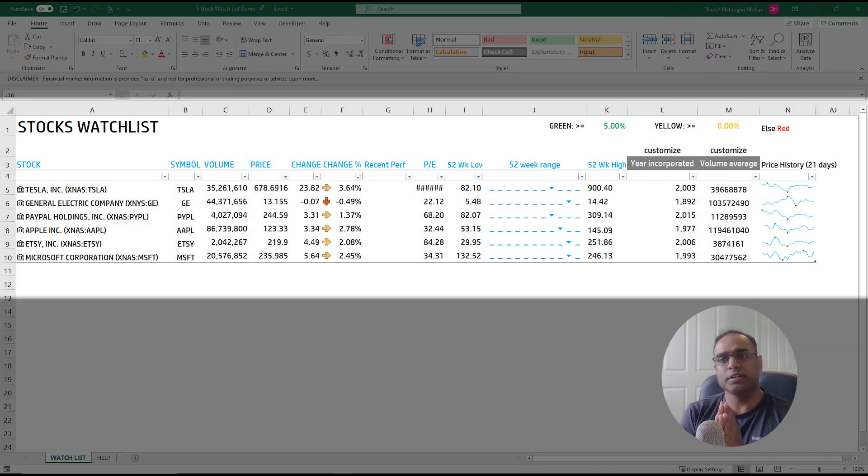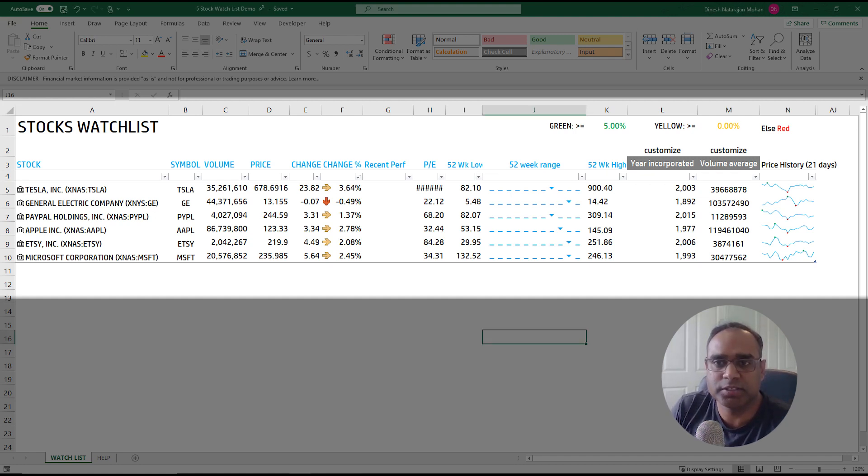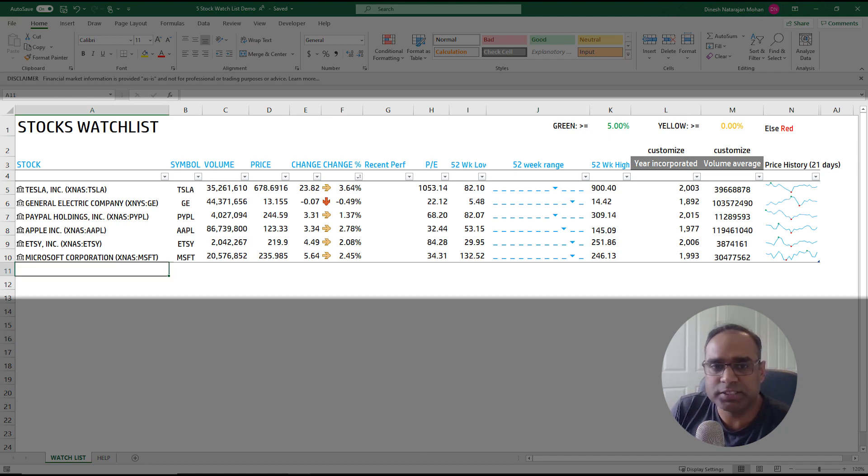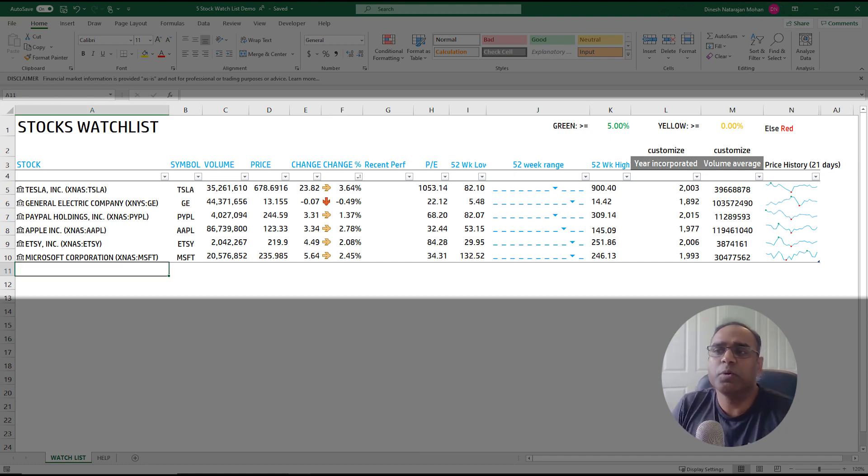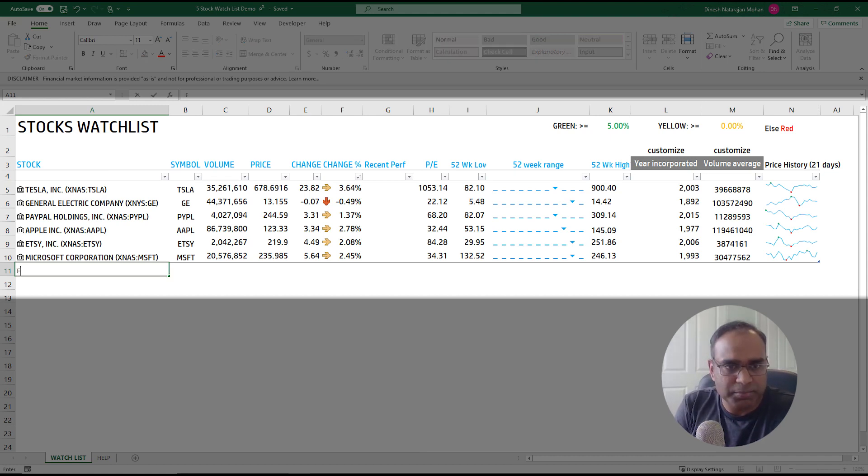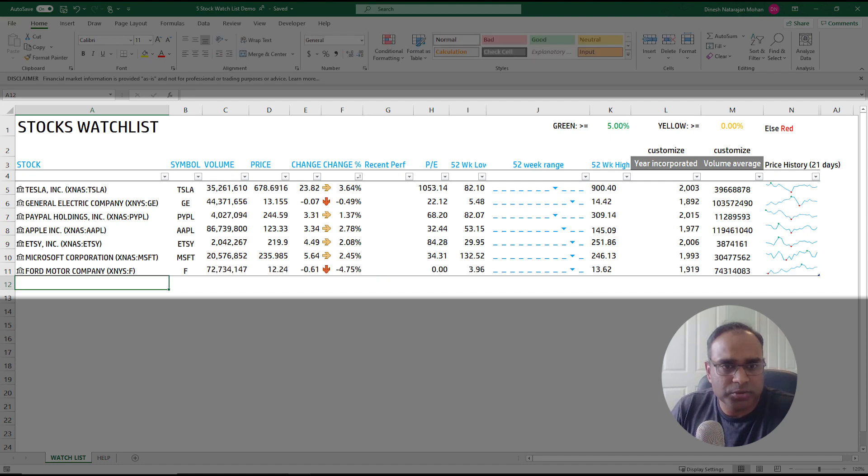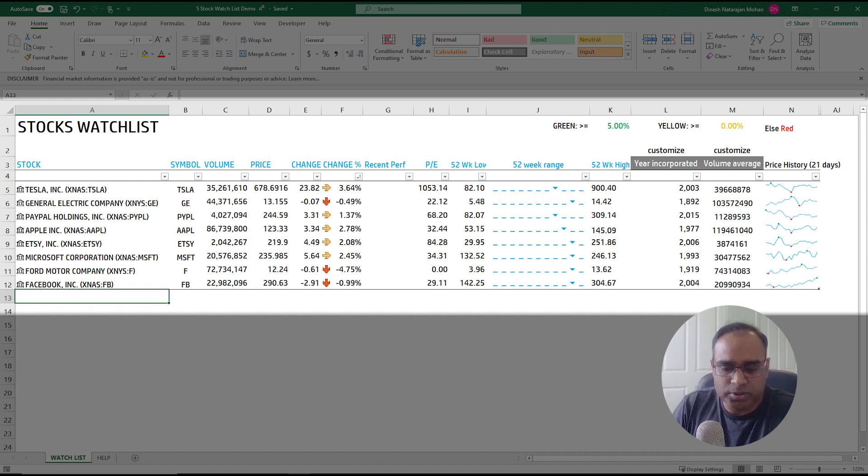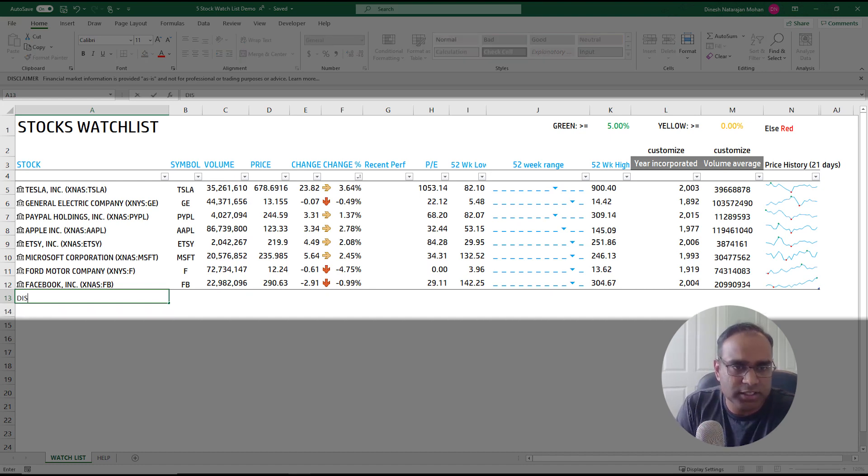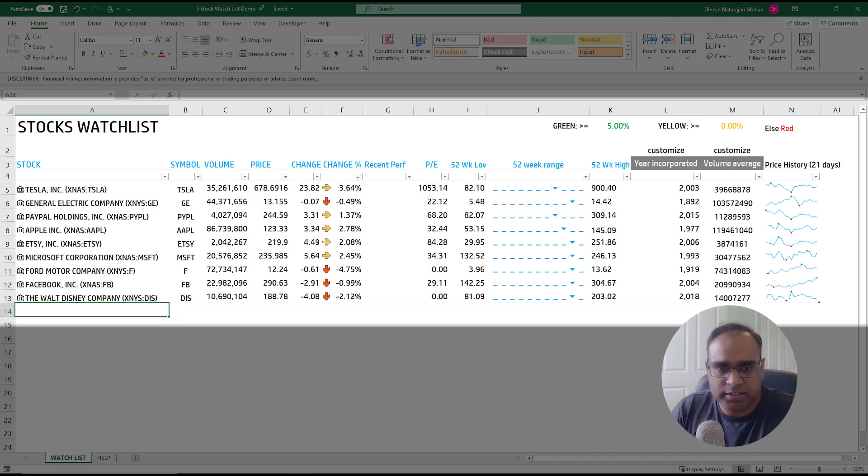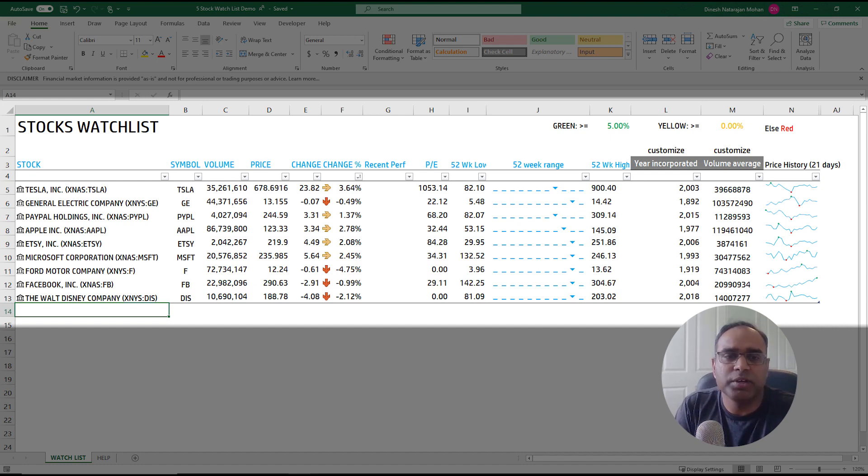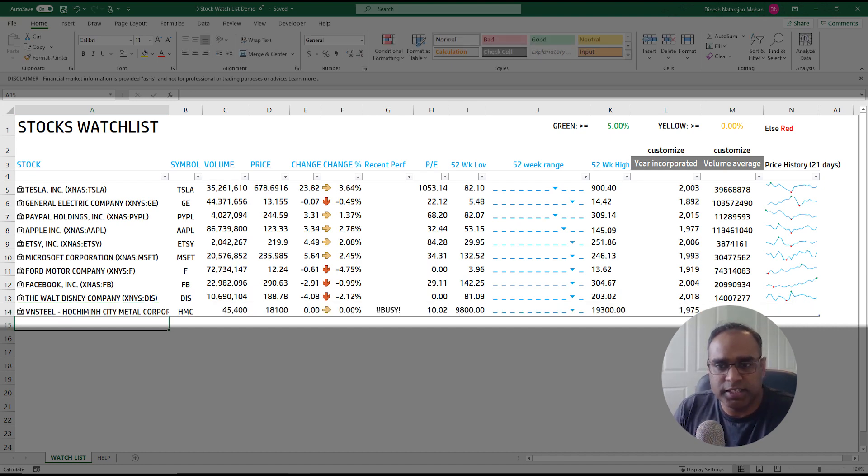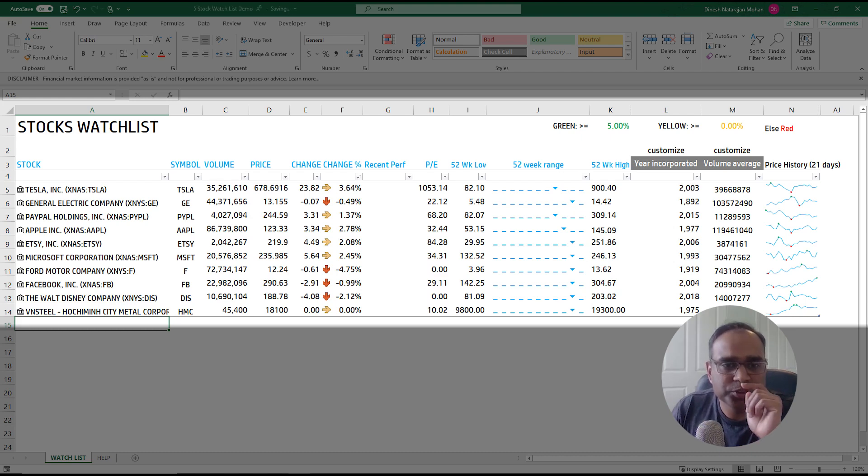So first as a user when you look at the stock watch list template this is what it looks and when you download you can see that a few stocks are entered but you can go ahead and enter your own stock. For example I want to type in F for Ford Motor Company so it's going and bringing that in. If I want to do Facebook FB I can pull that in. Disney DIS enter Walt Disney. So again really really easy to enter it just takes a second or so and it'll pull in.